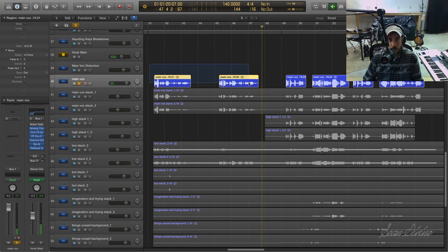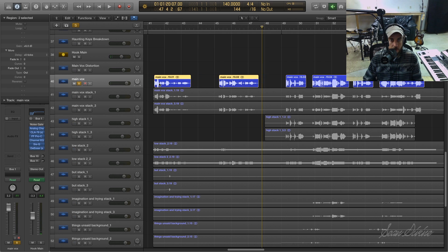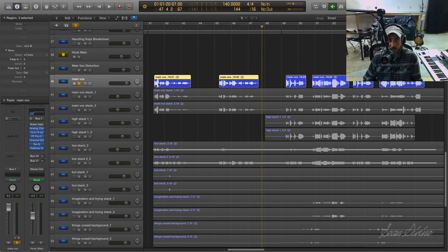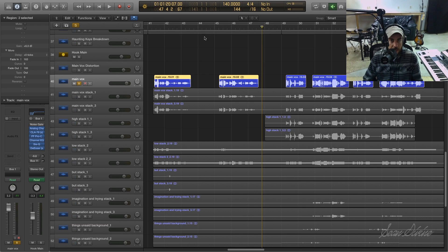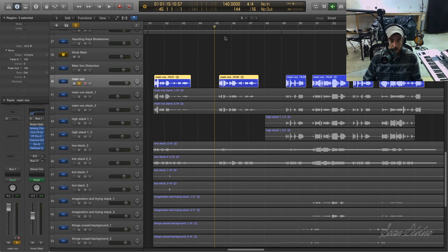Now one thing you may want to do if you are going to remove this stuff with strip silence is to go ahead and add a little bit of a fade in and a little bit of fade out on both sides just so that the cuts on those regions are a little bit smoother.